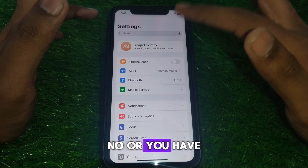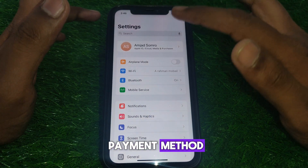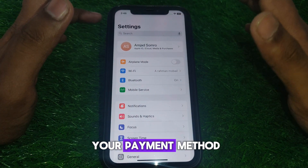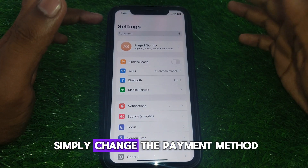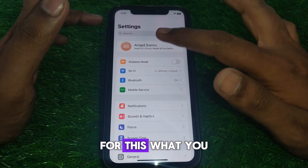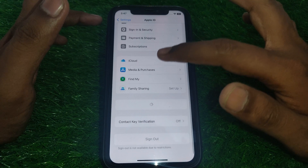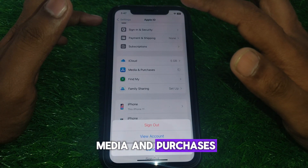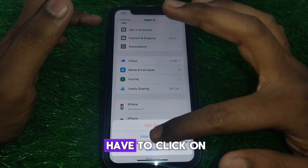Check all the details of your payment method or simply change the payment method. To do this, click on your Name or Apple ID, then click on Media and Purchases.